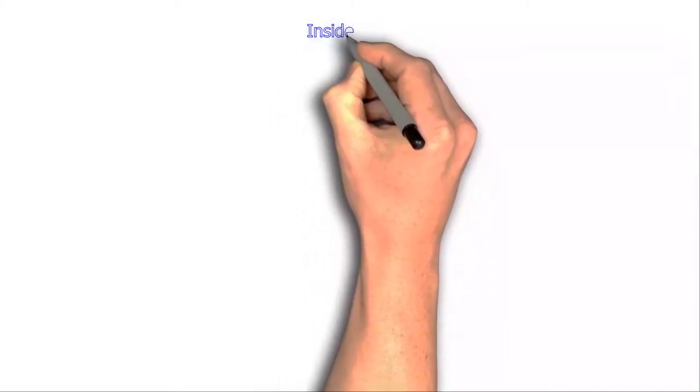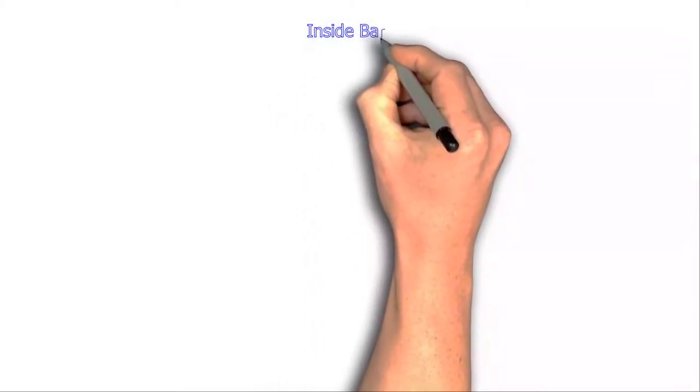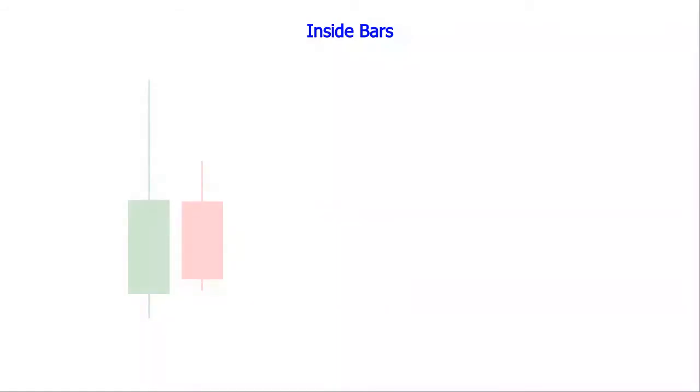Inside bars provide a high probability setup with a good risk to reward ratio. An inside bar is completely contained within the range of the preceding bar.